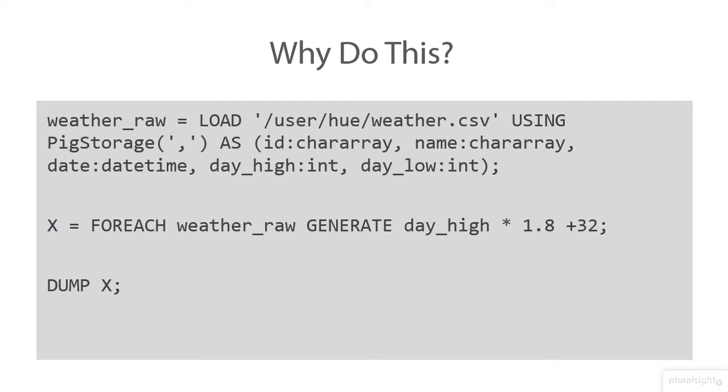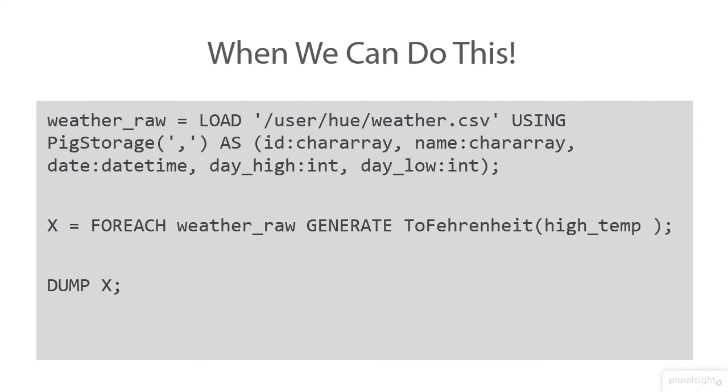But what if we had to do this on multiple different occasions and in different Pig scripts a lot of times? Wouldn't it just be easier to create a function that we could use to get a lot of use out of it? Pig also offers us another option to be able to create a function to do that. It's called user-defined functions. So in this example, what we would do is we would write our for each, we would generate,